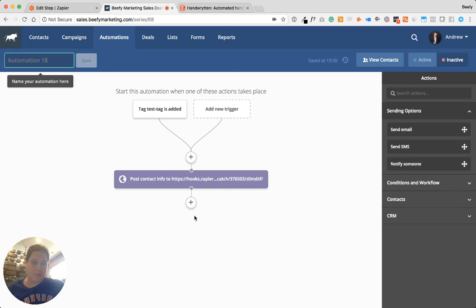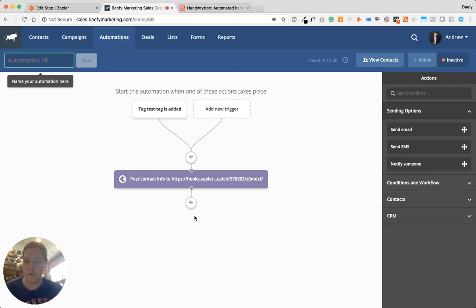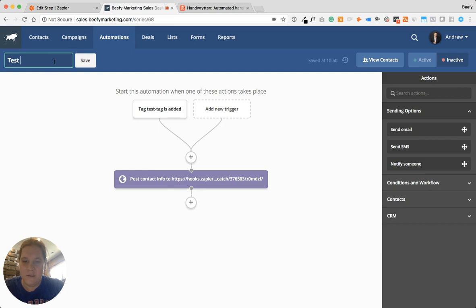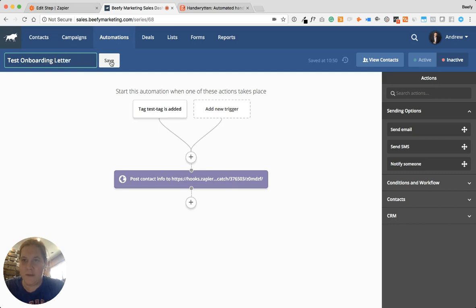Now that that's done, essentially this automation sequence is set. Again, we could add a variety of different things here — emails, texts, internal notifications, and all those things. Right now I'm going to name this 'Test Onboarding Letter' and save it.